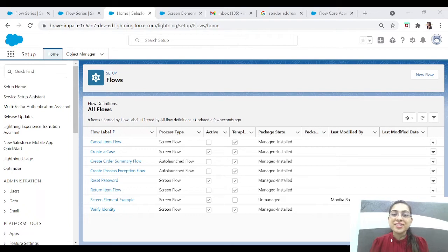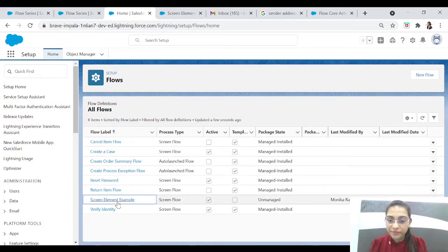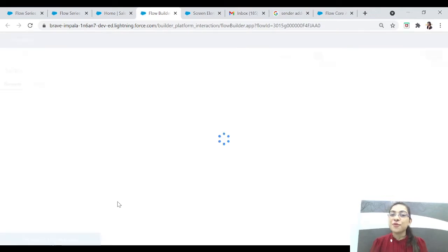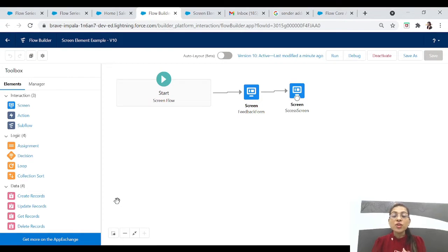As you can see, this is the Flow screen — basically this is the list of flows that we have already created. We can click on our flow which is 'Screen Element Example' and we can see our flow builder on which we have added two screens: one is the feedback form screen and one is the success screen. Now what we have to do is send an email to the user — a feedback form thank-you email.